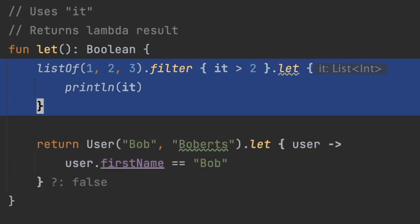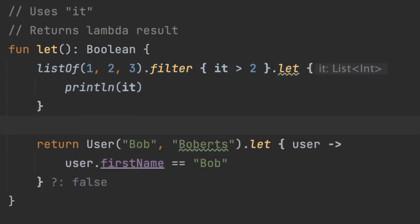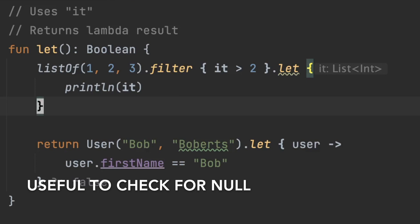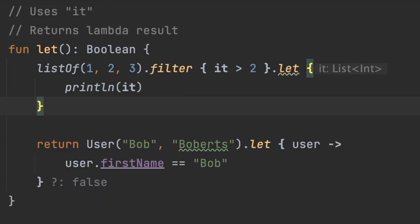The first one we're looping over a list and we're filtering on anything that is greater than two. So we're going to end up with a three. This is kind of unnecessary but essentially let is going to allow you to check for null. So that's most of the time where you'll see let used is I want to make sure that there's something here that I can print out so I don't have an explosion and things blow up in my app.